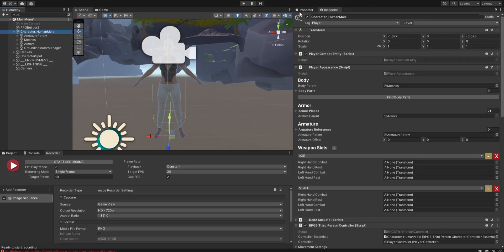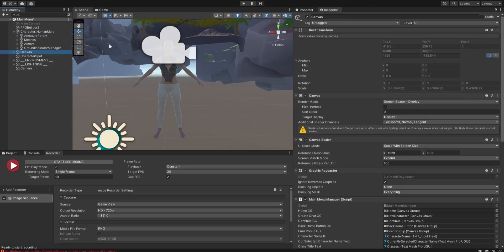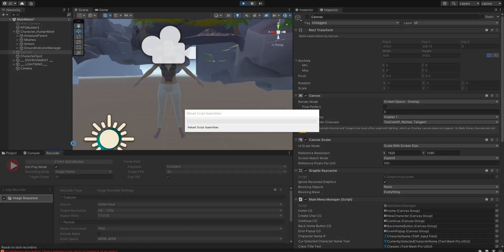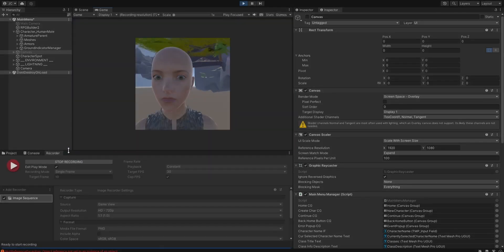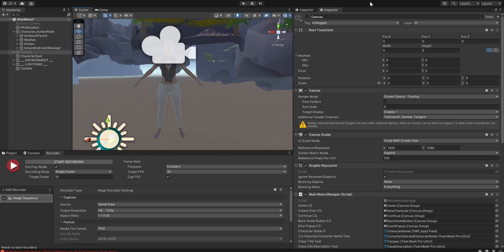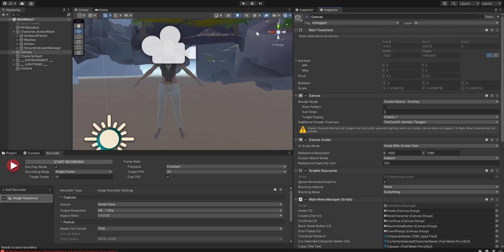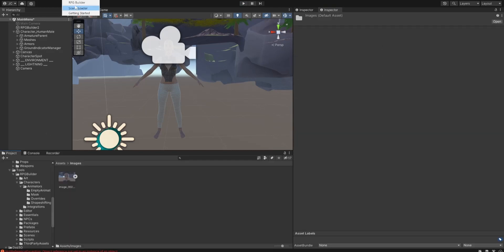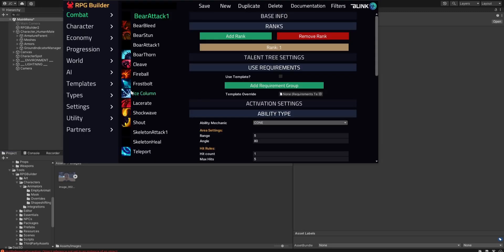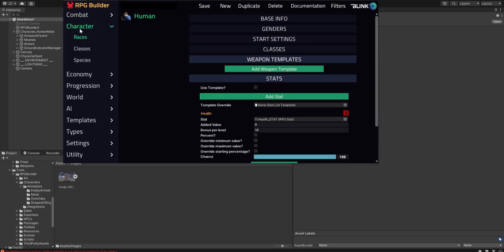One thing I want to do there is I want to turn the canvases off. Let's do that again. Canvas back on. We're going to go RPG Builder character.